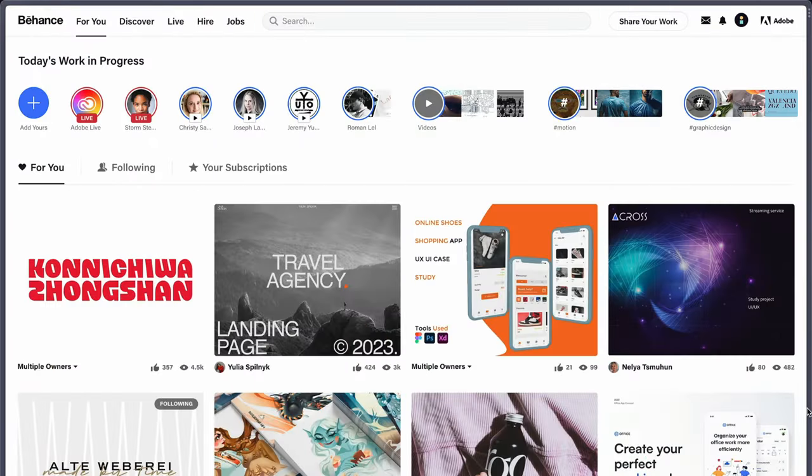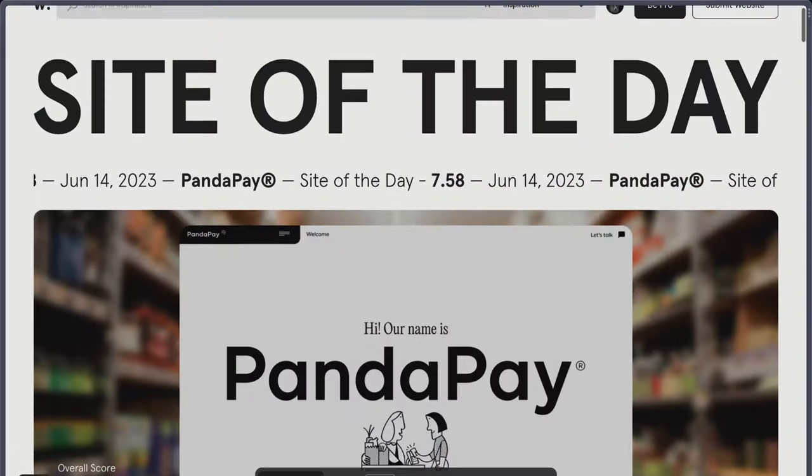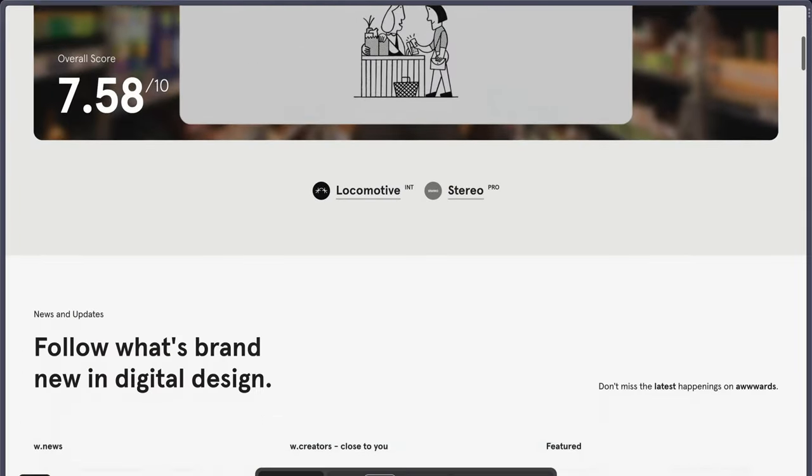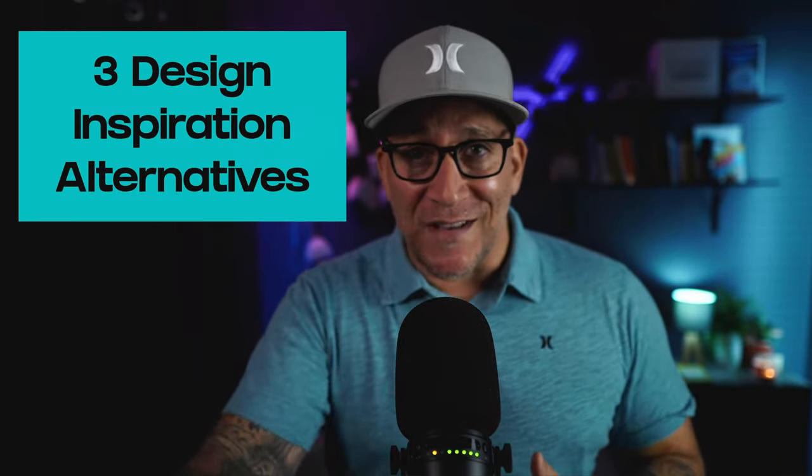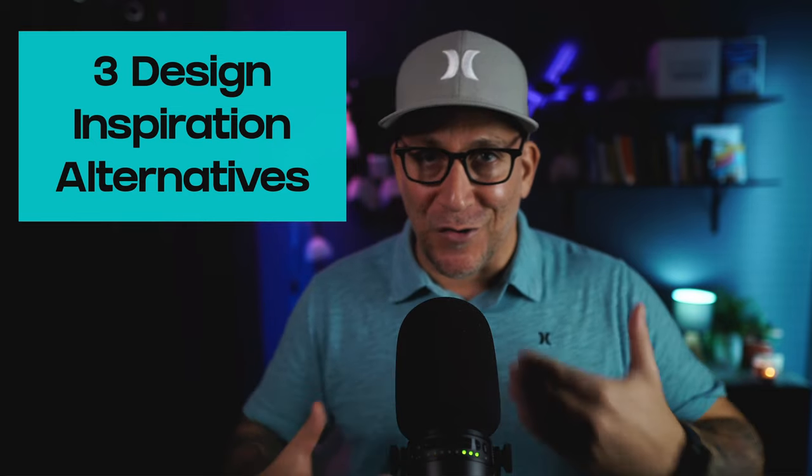A very common place to find design inspirations would be something like Dribbble, Behance, and Awards.com. Back in the day — really just a few years ago — those were my go-to resources, but I've evolved the way I find my design inspirations. One important thing to me is I want to see a real-world use case. I'm building sites for clients, so I want a design inspiration that is a live website or something that could be built into a live website. I want to share three other ways to find design inspirations to help you on your creative journey.